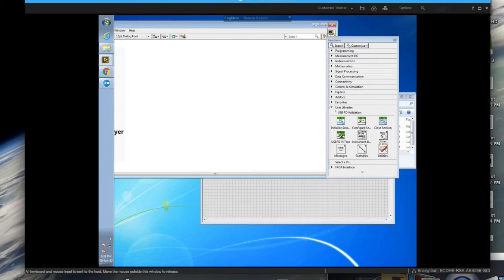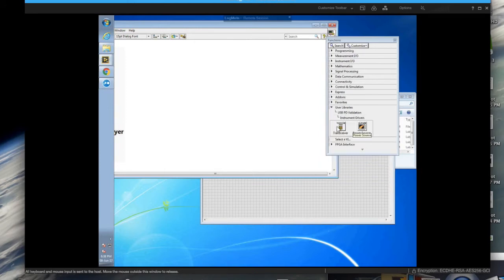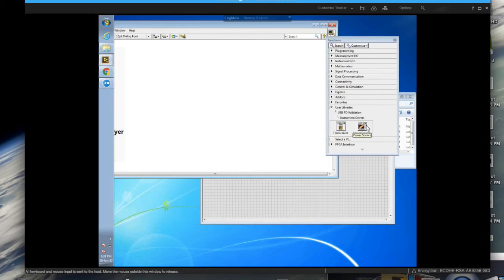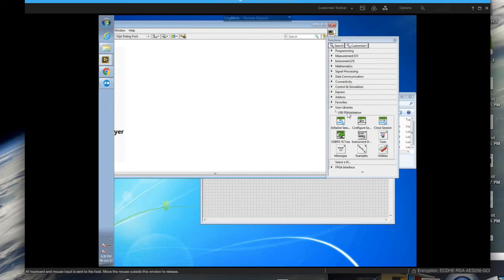Another level of organization is the instrument drivers. These are just abstractions around the PXI equipment that the solution uses. The transceiver on the one hand, the power source on the other hand. They are abstracted for USB PD specifically.